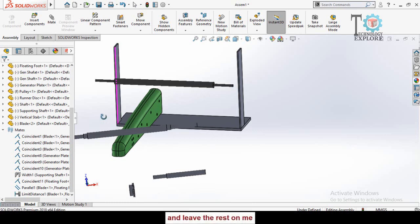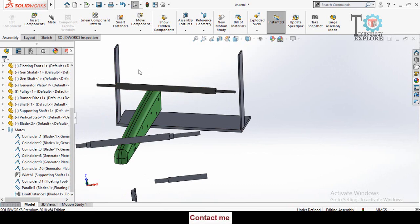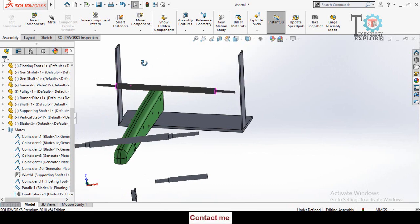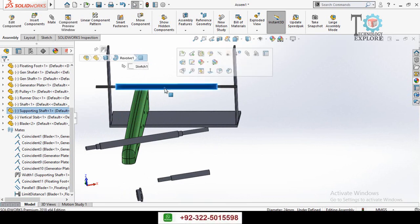The limit angle mate is used to lock the rotation of a component between certain angles specified by the user.